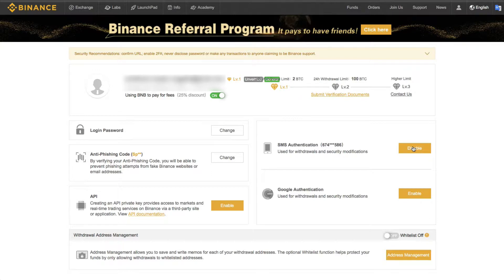And when I log into Binance, I will put my password and I can put the SMS, or I can have the choice to put the SMS in or the Google Authentication.